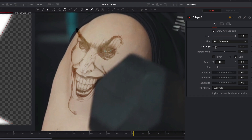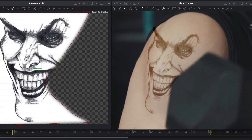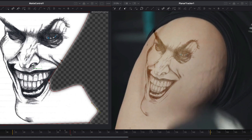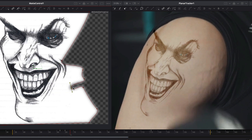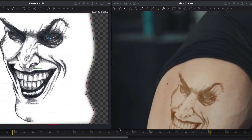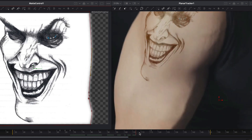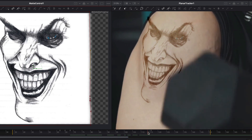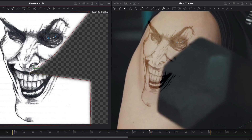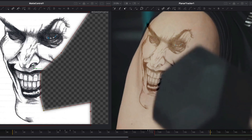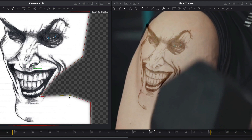Next, I decrease the soft edge property.